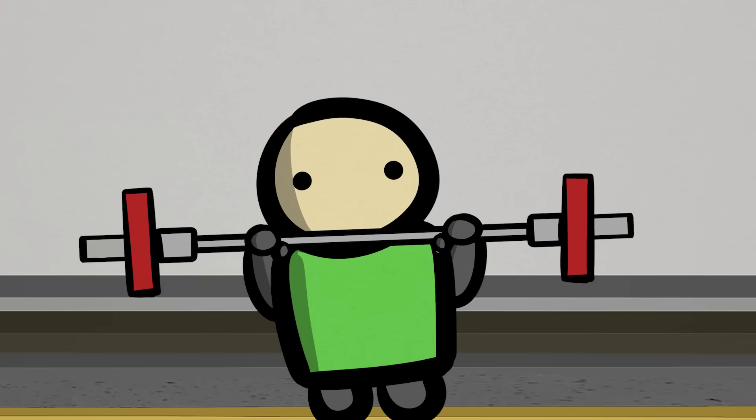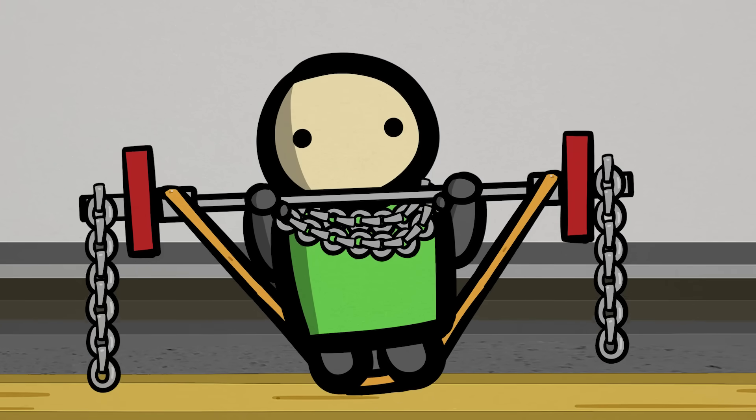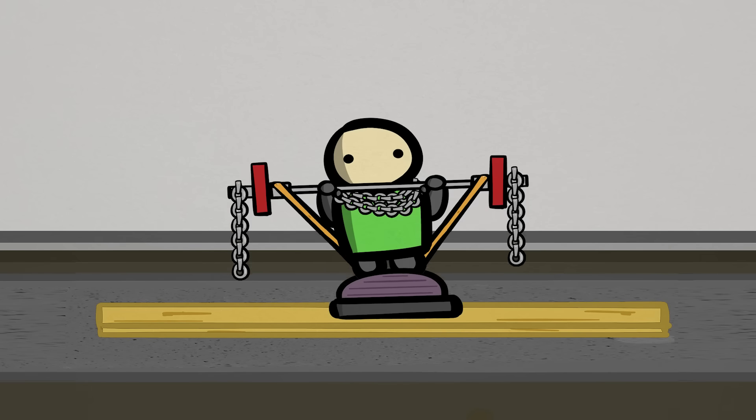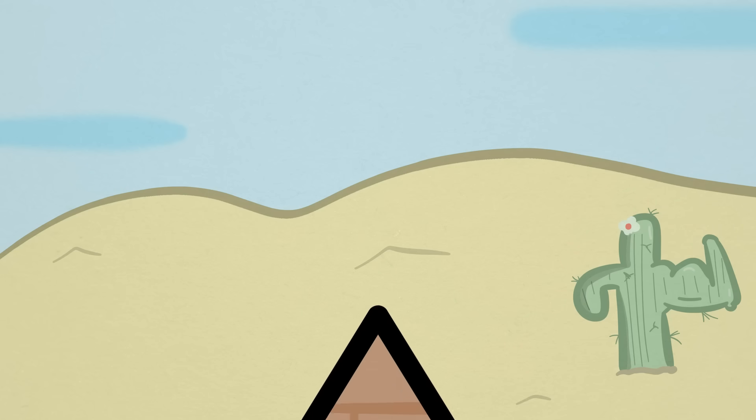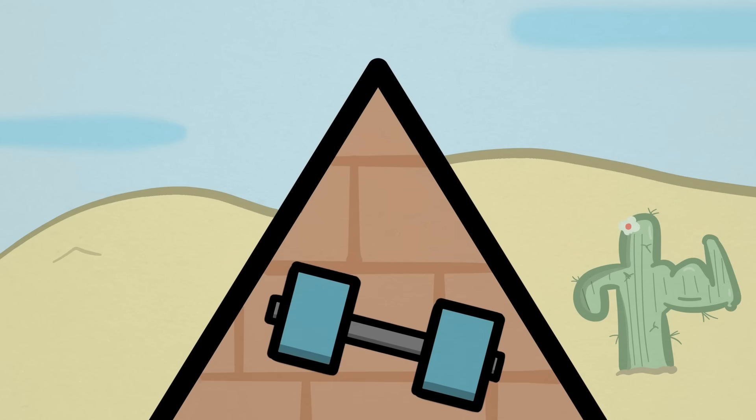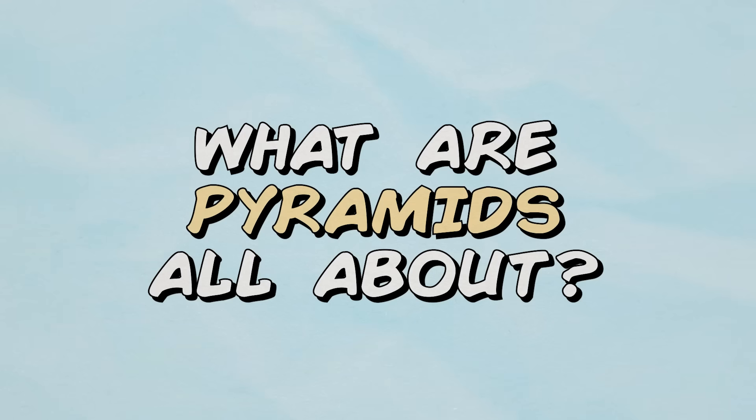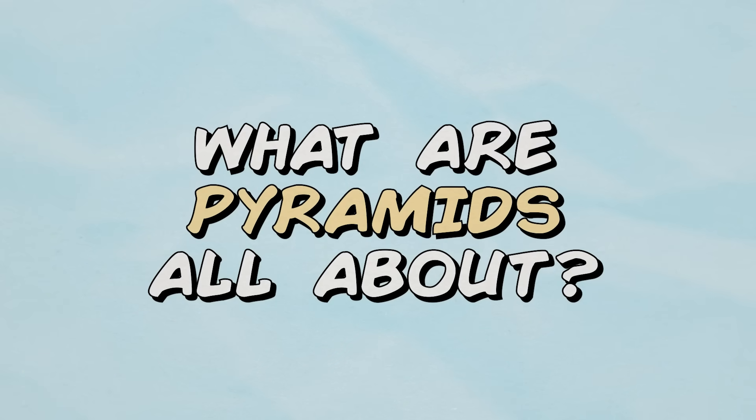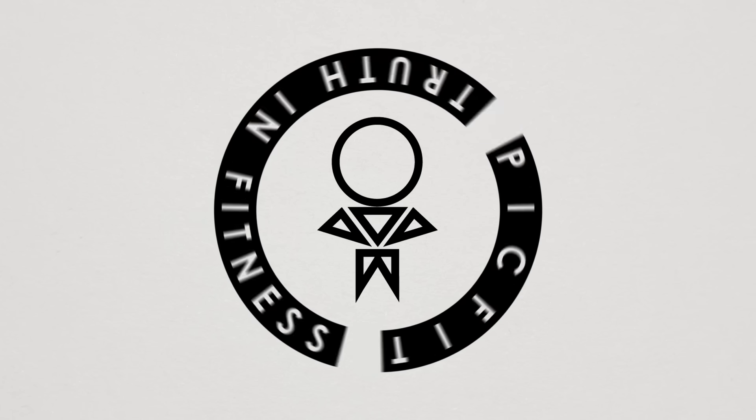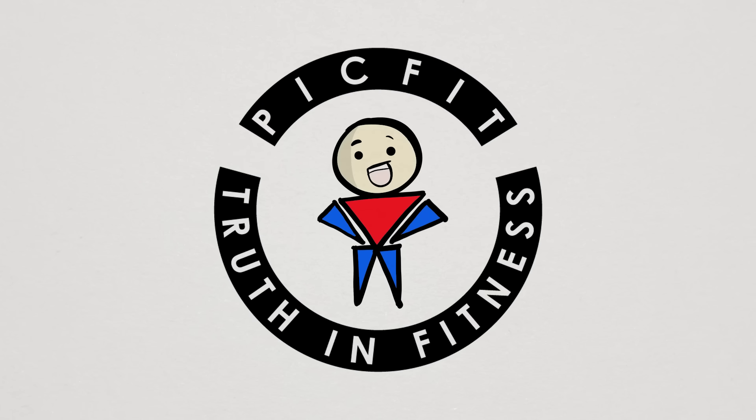One thing we love doing in fitness is complicating things more than it has to be. And using pyramids in your training is one of the more commonly accepted complexities. So in this video, we're going to talk about what pyramid sets exactly are, why they're so popular, and yet why they're actually not worth your time.